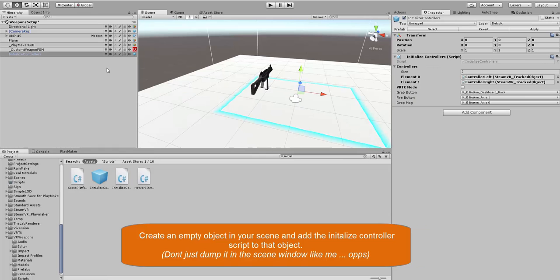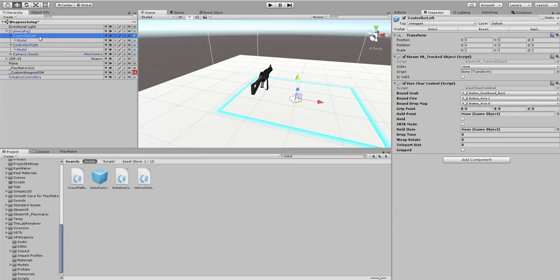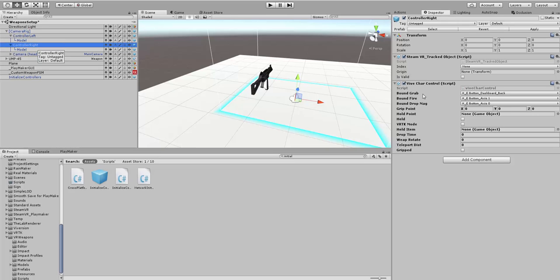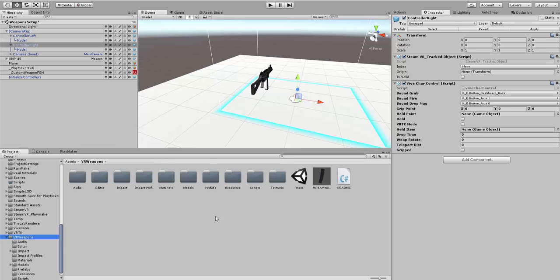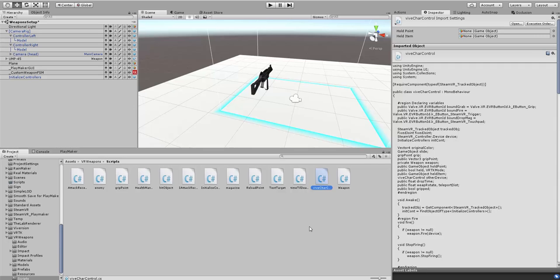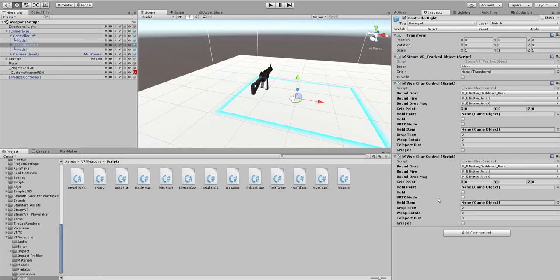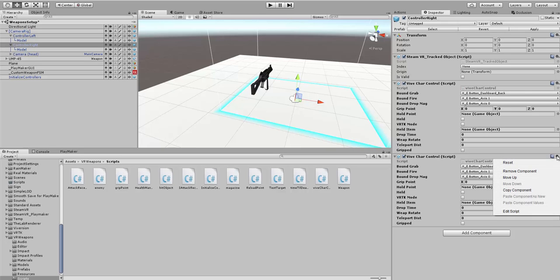Once that's done, you want to open up your Camera Rig and make sure that your Controller Right and Controller Left has the Vive Character Controller script on it. This comes with the VR weapons package. You're going to look for Vive Character Controller script, and you're going to drag and drop this onto each controller.